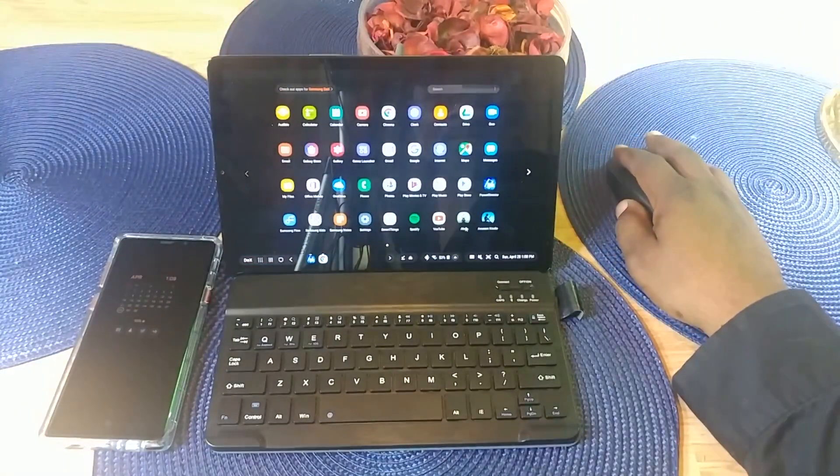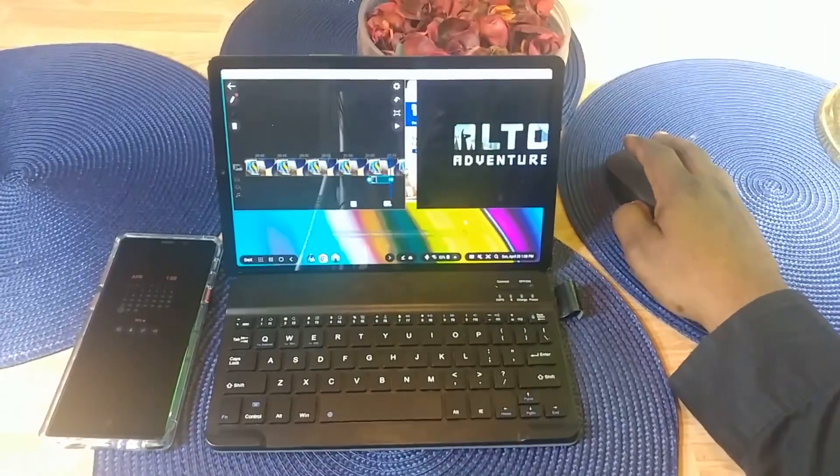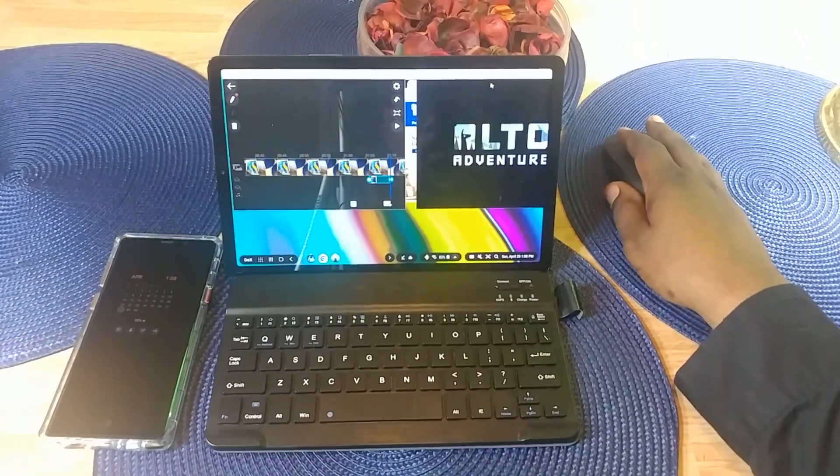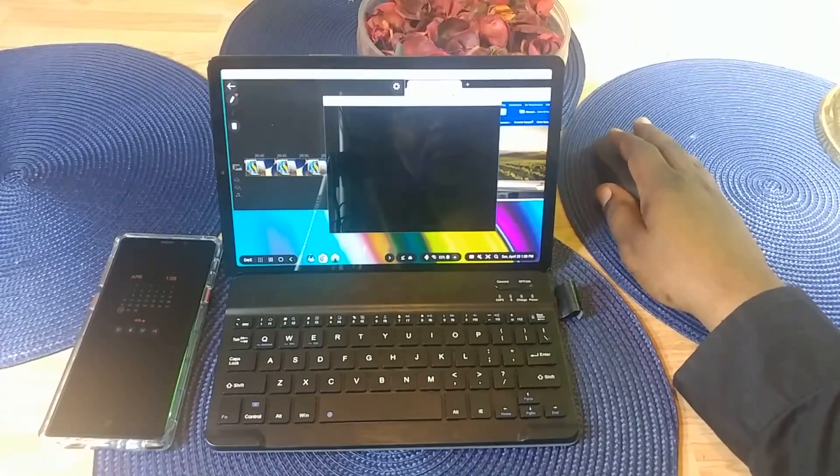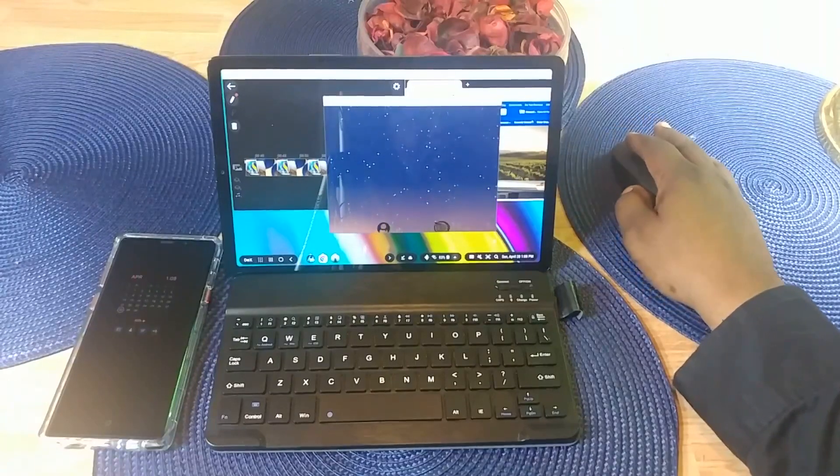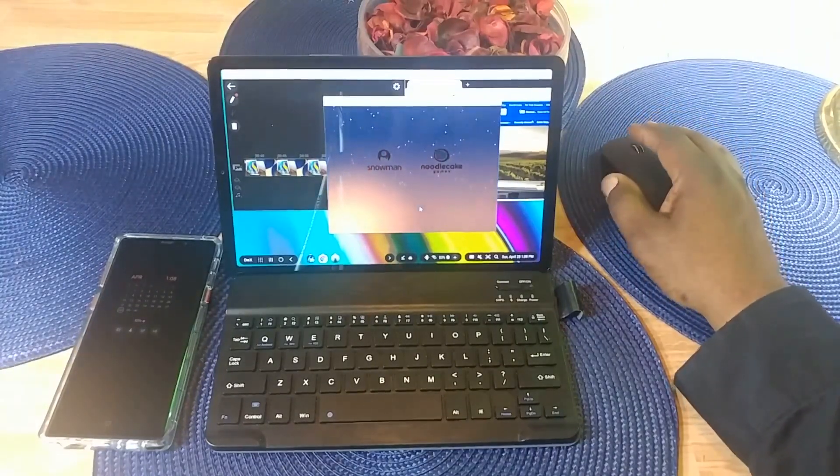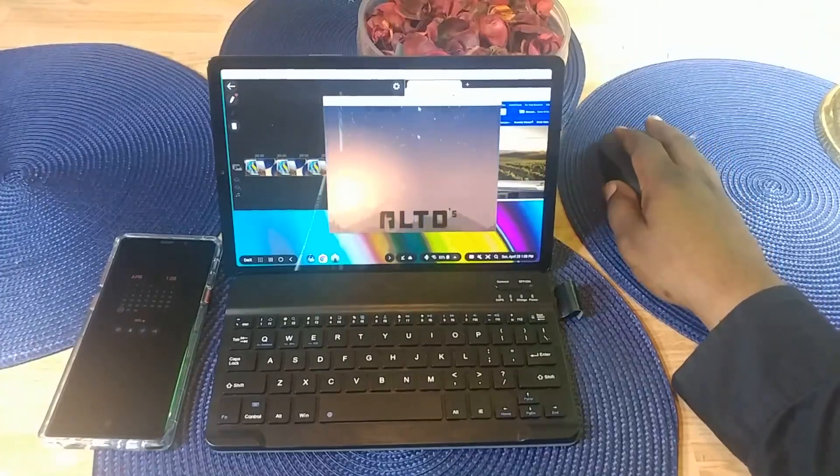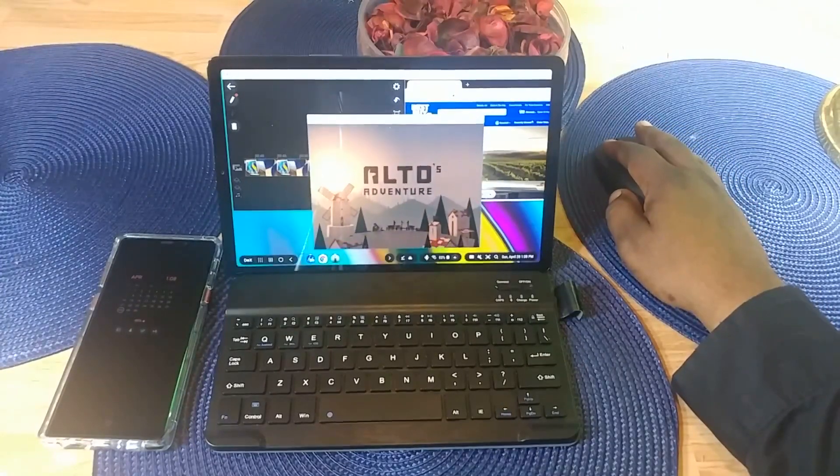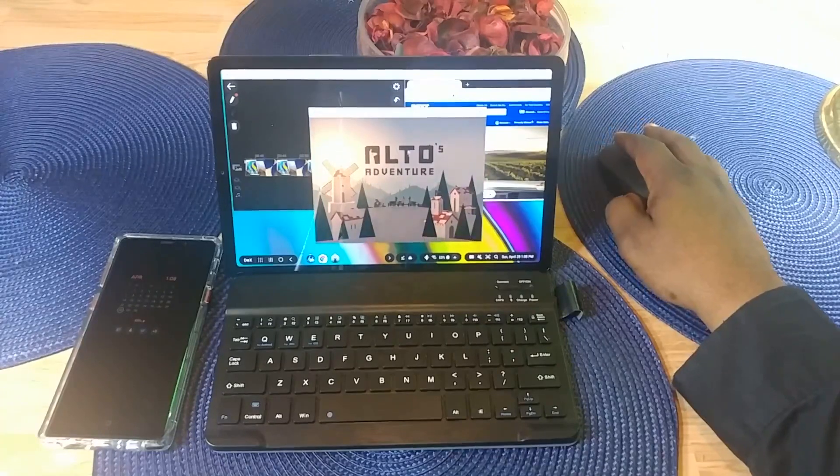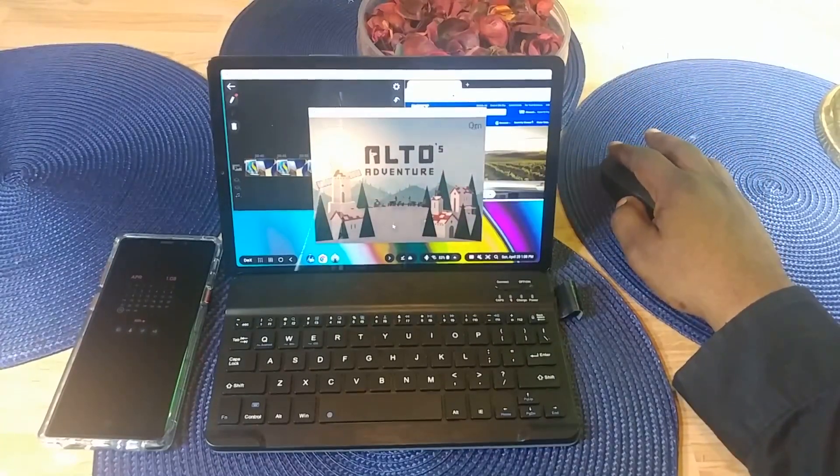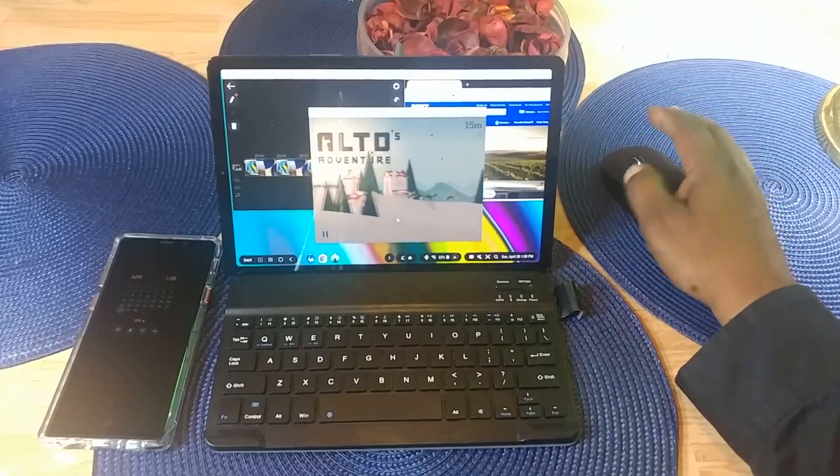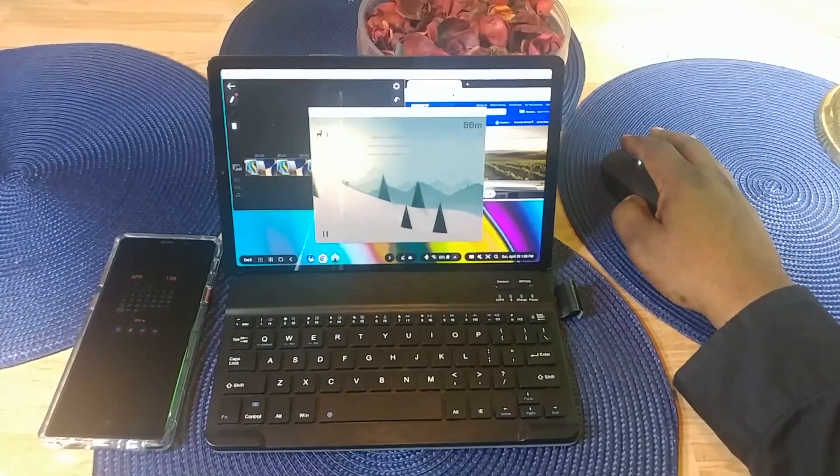I want to play a game now, so I'm going to open up Alto's Adventure. This is one that you can't resize. I've tried resizing this one and it doesn't give me the ability to resize it. But as you can see, I'm running three different apps on here at the same time. The only thing is this one is not resizable, but you can play games as well. Here's Alto going on right here.